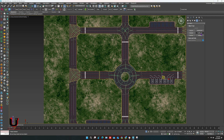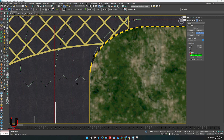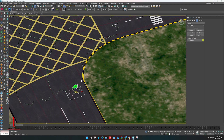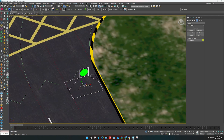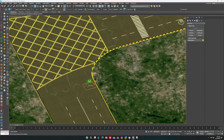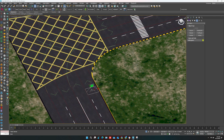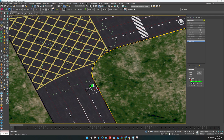You can also add traffic lights. You can turn on and off the signal according to your scene.